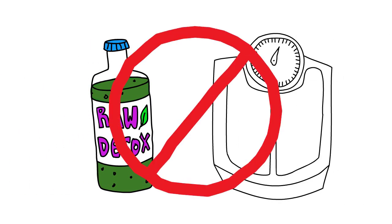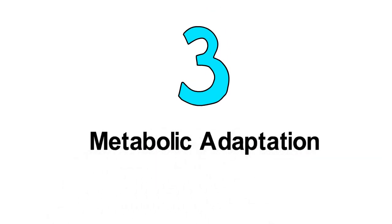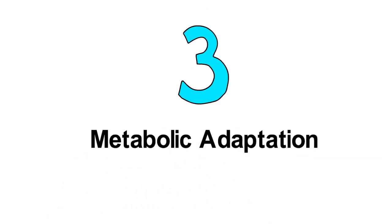Weight loss also results in significant physiologic changes called metabolic adaptation. Number 3. Metabolic Adaptation. Let's describe what this looks like.